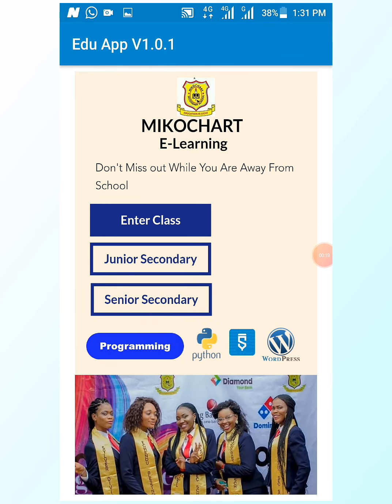This is what you're going to see first. If you're a junior secondary student, select junior secondary. If you are a senior secondary school student, select senior secondary. Let's try the junior secondary — assuming I'm a junior student who wants to enter the class, I click on the junior secondary button.